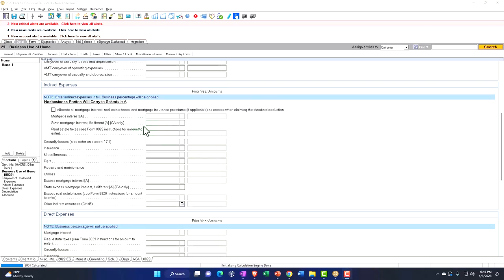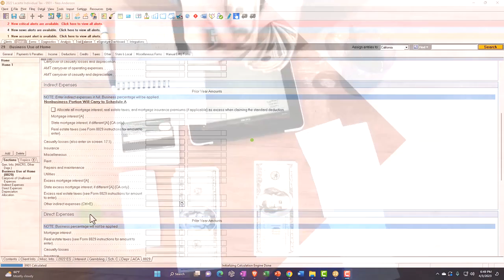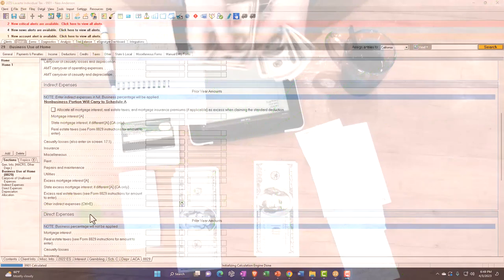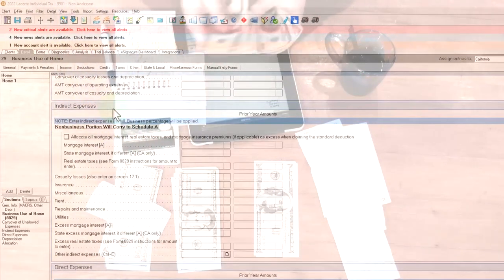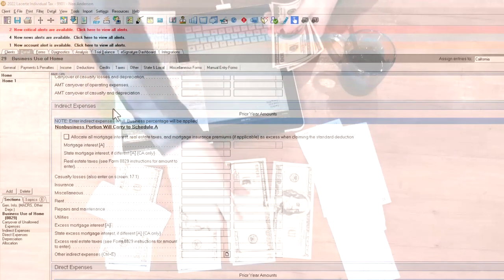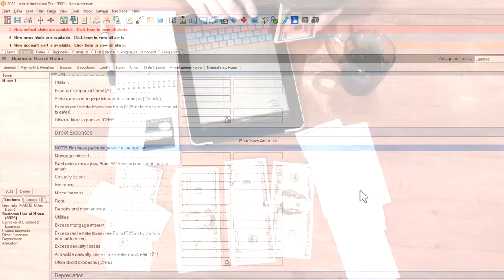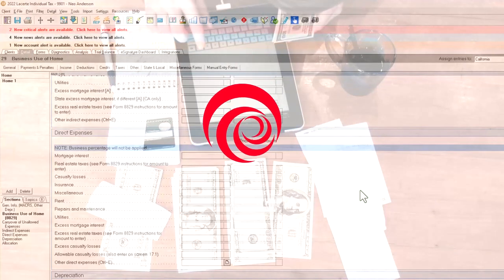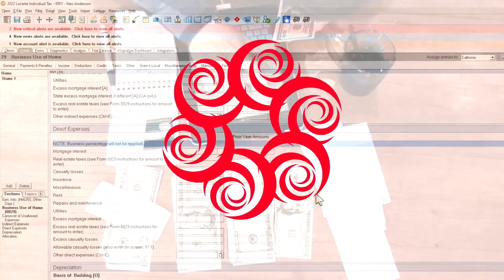So we've got our two major categories, the indirect expenses and the direct expenses. So the general idea would be if it's an indirect expense, we're paying for something like the utility bill, for example, on the entire home and part of it should be allocated to the business use. And that's when we're going to have to use that percentage kind of method to do that.